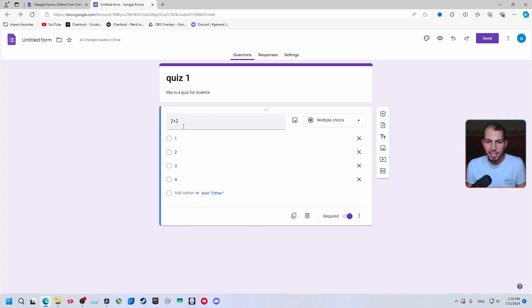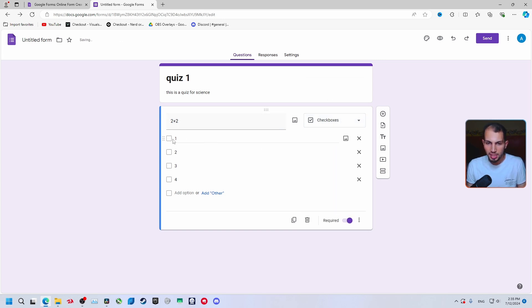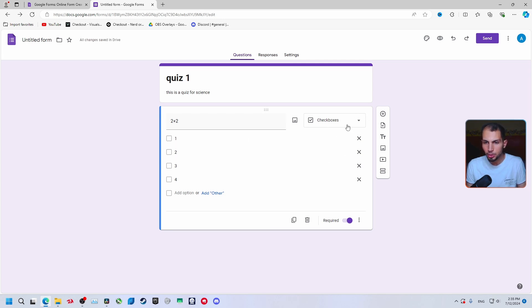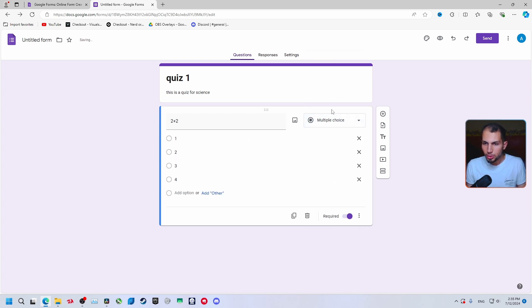You can select the answer format here. It can be multiple choice, or checkboxes if you want to allow selecting multiple answers. For now, just leave it on multiple choice.